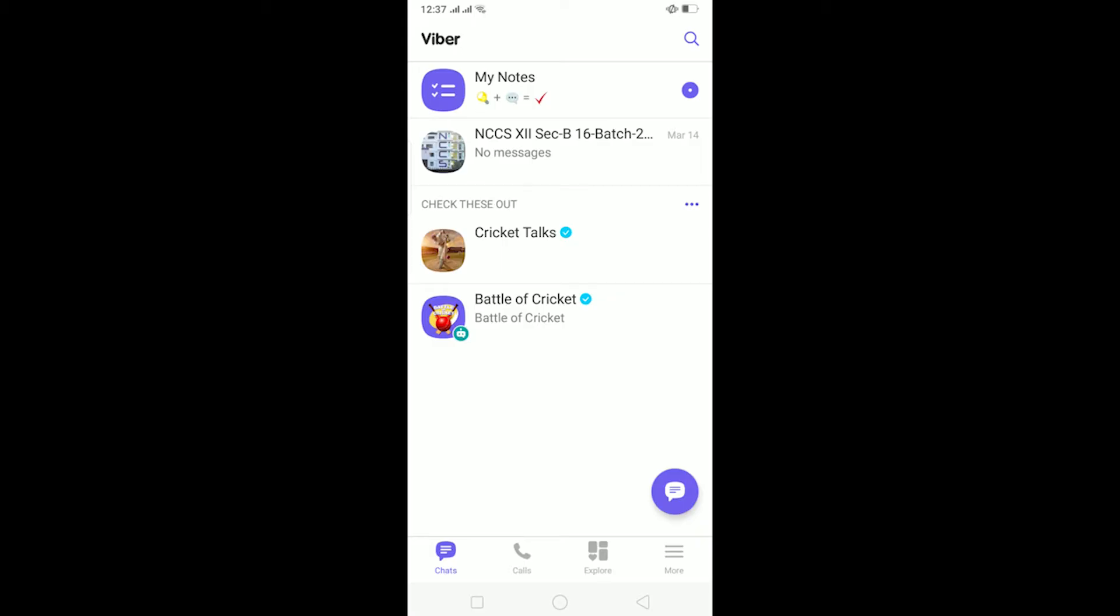In today's video, I'll be teaching you how to fix your Viber not receiving messages problem. Basically, when this problem arises, if somebody messages you, the message won't be displayed to you or you won't receive the message.